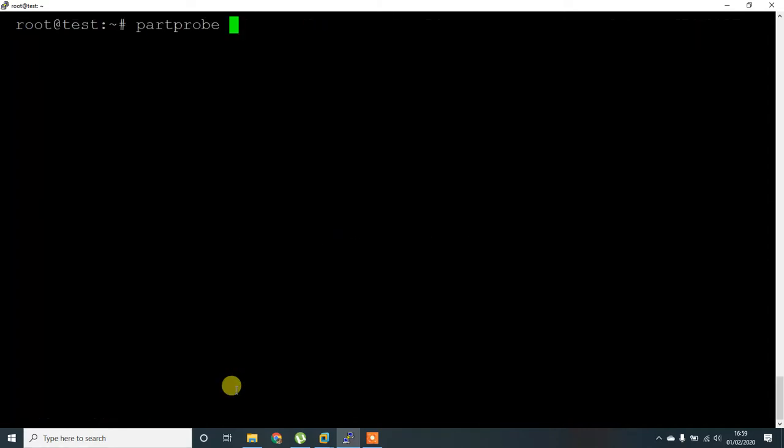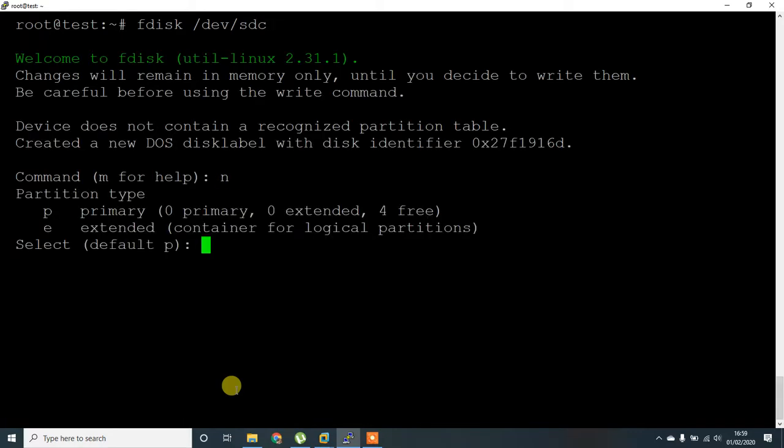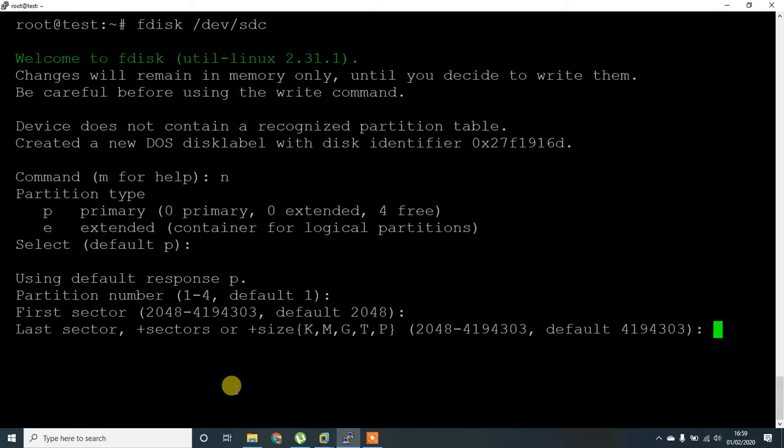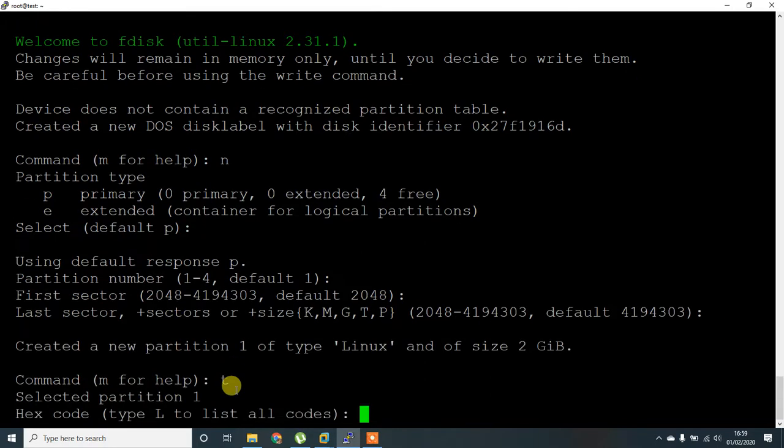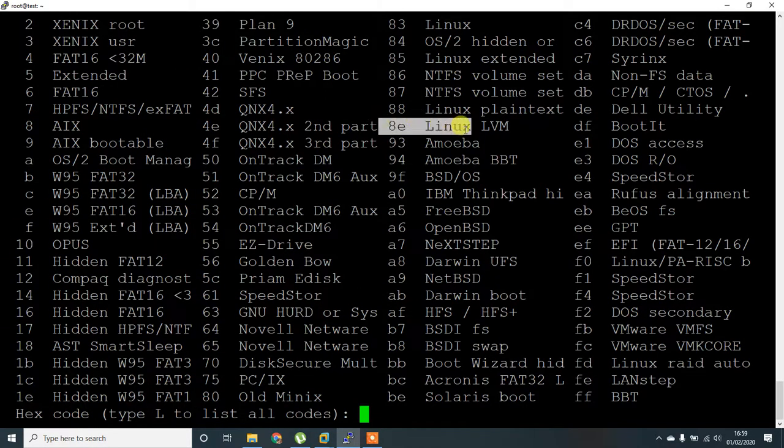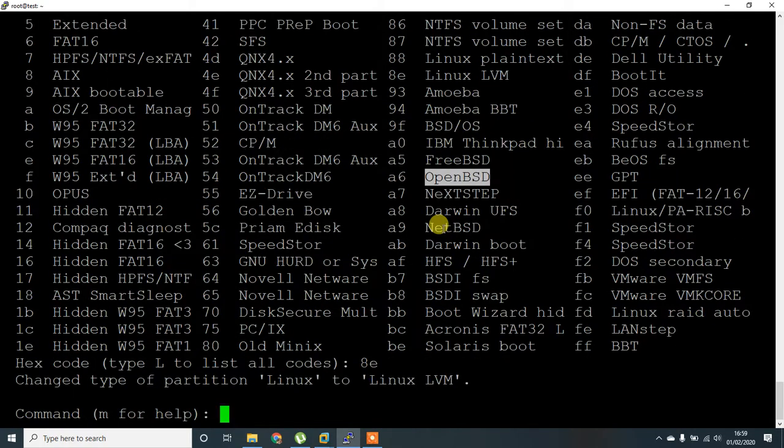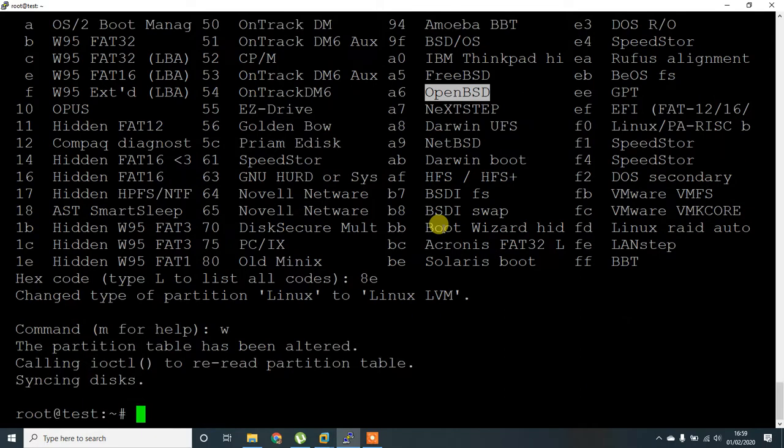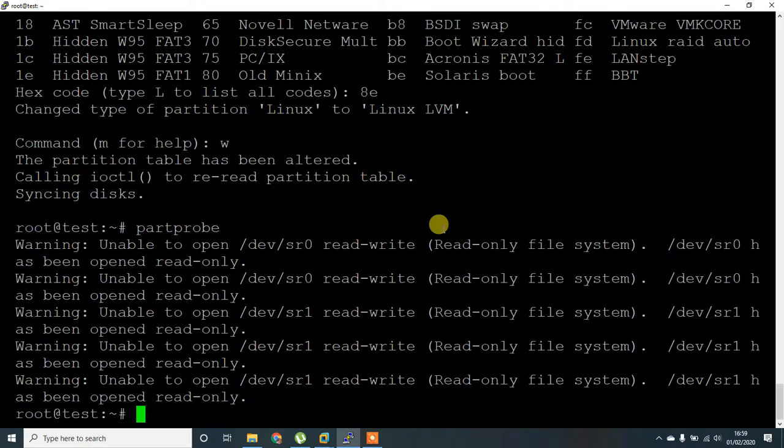Once this is done, I have to create another disk using the same procedure. I'm going to give the entire hard disk and set the type. Part probe, okay.